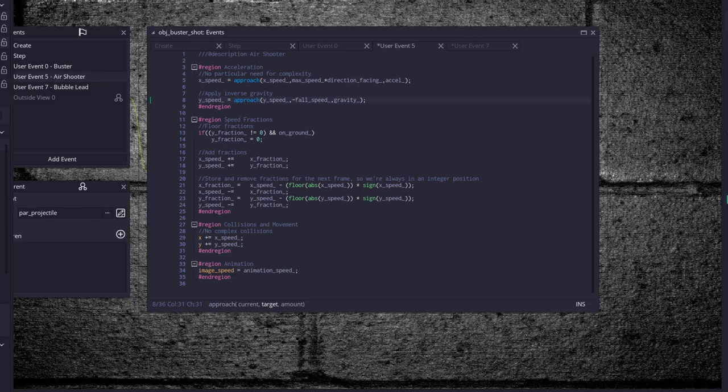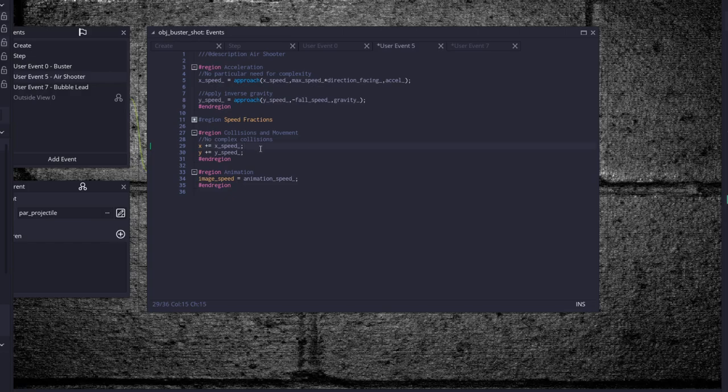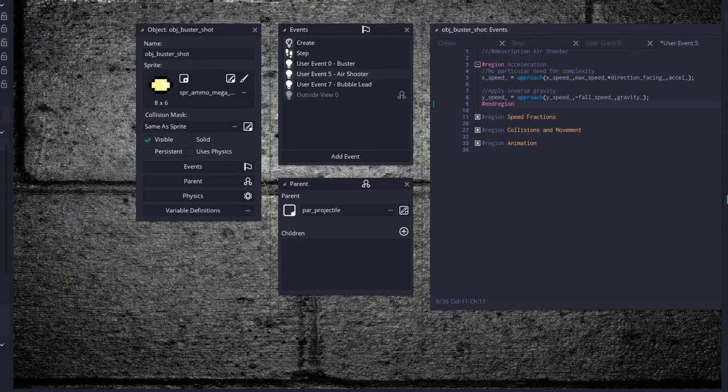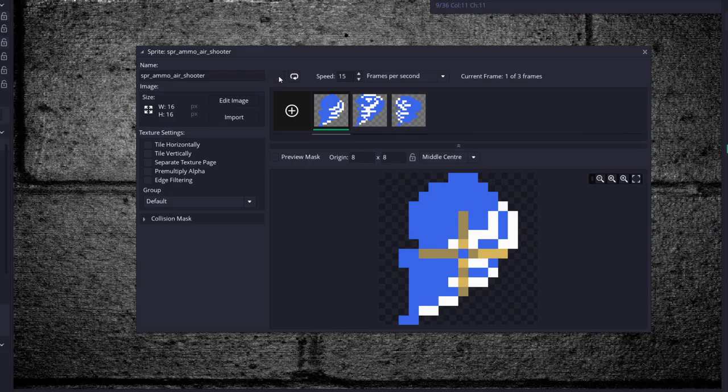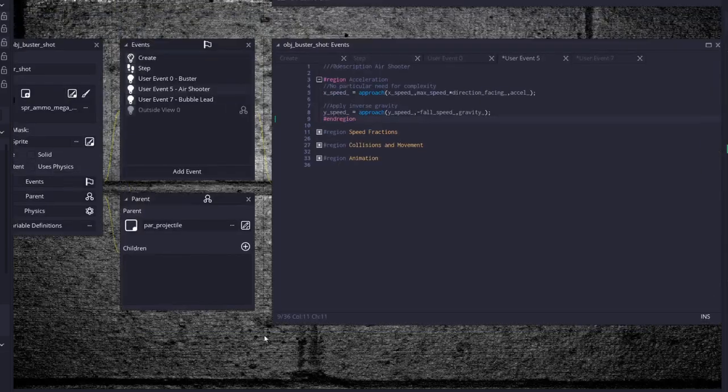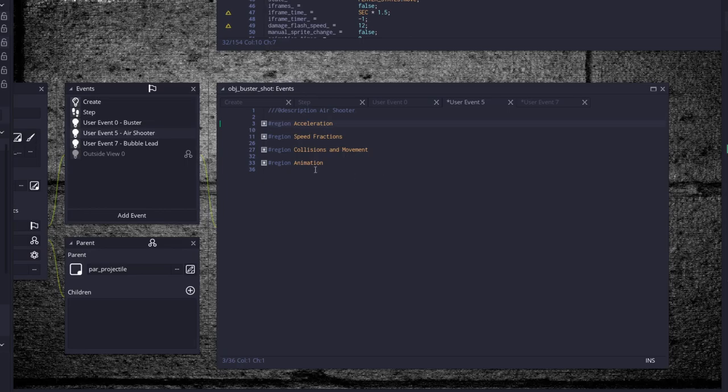So just copy and paste it from wherever you have it in your project. X speed is equal to approach times our direction facing times max speed. Y speed is negative fall speed because we actually go rise up instead of falling down. Then four fractions, just our speed fractions, usual collisions and movements. No complex collisions because they just fly through everything until they hit something at which point that something destroys them. So x plus equals x speed and y plus equals y speed and animation just said you could be animation speed. I can't remember if there's a sprite for it that, there is a sprite for it, there is an animation I guess a little spinning tornado.